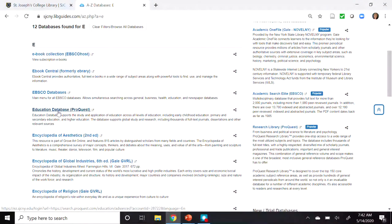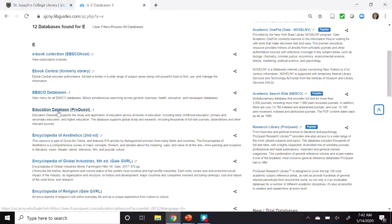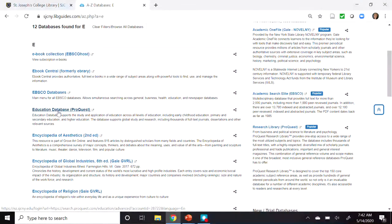The ProQuest Education Database supports the study and application of education across all levels of education, including early childhood education, primary and secondary education, and higher education. The database supports global study and research, includes thousands of full-text journals, dissertations, and other relevant sources.